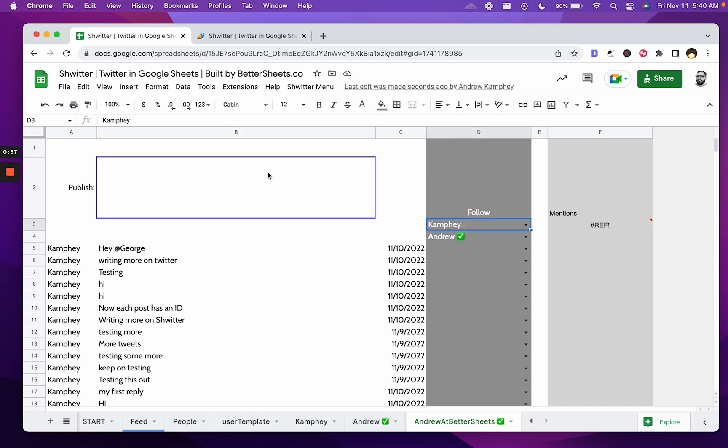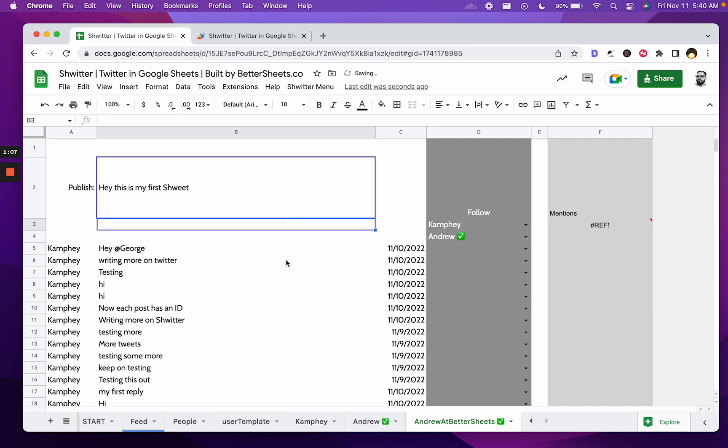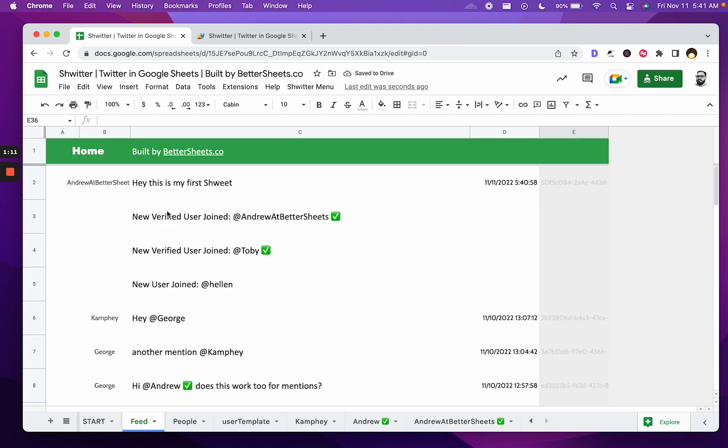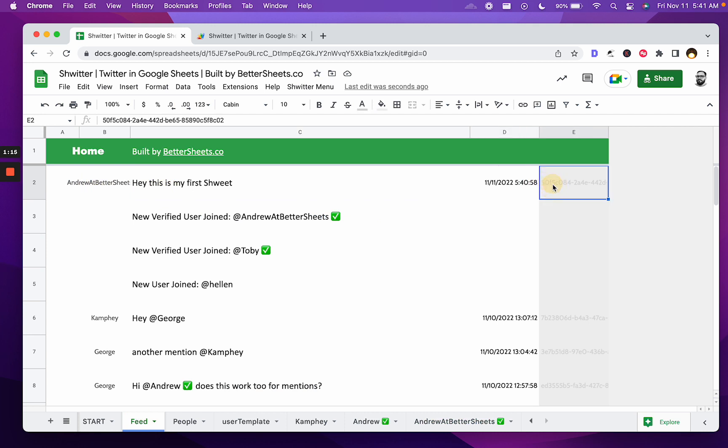You can follow people here. Hey, this is my first suite. And once you type in B2, it goes to the feed here with your name, and it has the timestamp and a Twitter ID for further stuff.